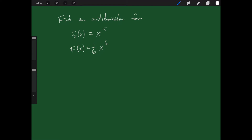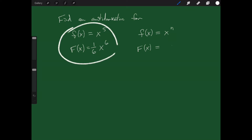This is true in general when taking an antiderivative. If we have x to the n, we increase the power of x to get x to the n plus 1, and then divide by the new power, n plus 1. You can call this the reverse power rule: to take an antiderivative of x to a power, raise the power by 1 and divide by the new power, which is n plus 1.